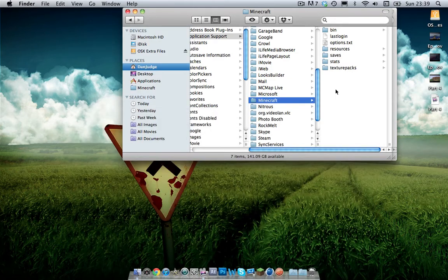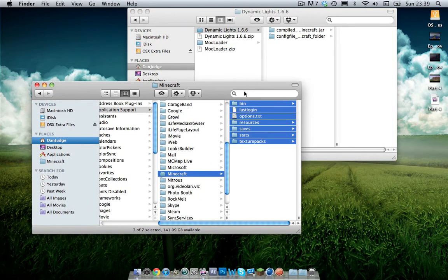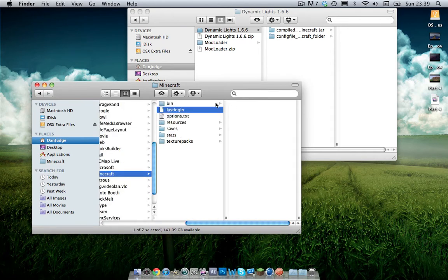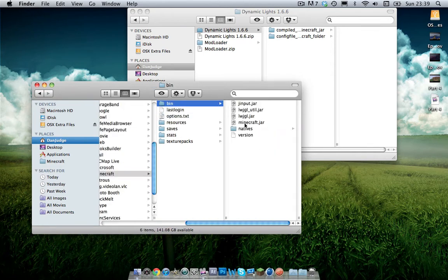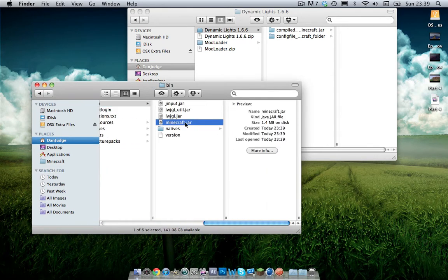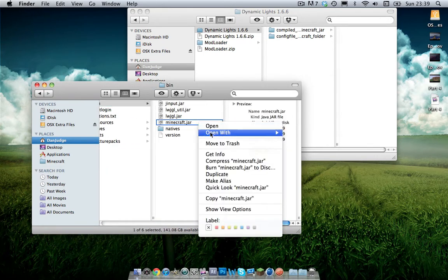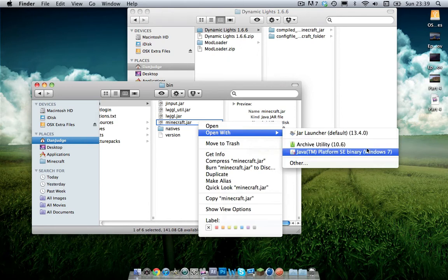When you've done that, you will have a fresh cache. Now in here you want to click on bin and then you'll have a file called minecraft.jar. You want to open this with archive utility not jar launcher, archive utility.